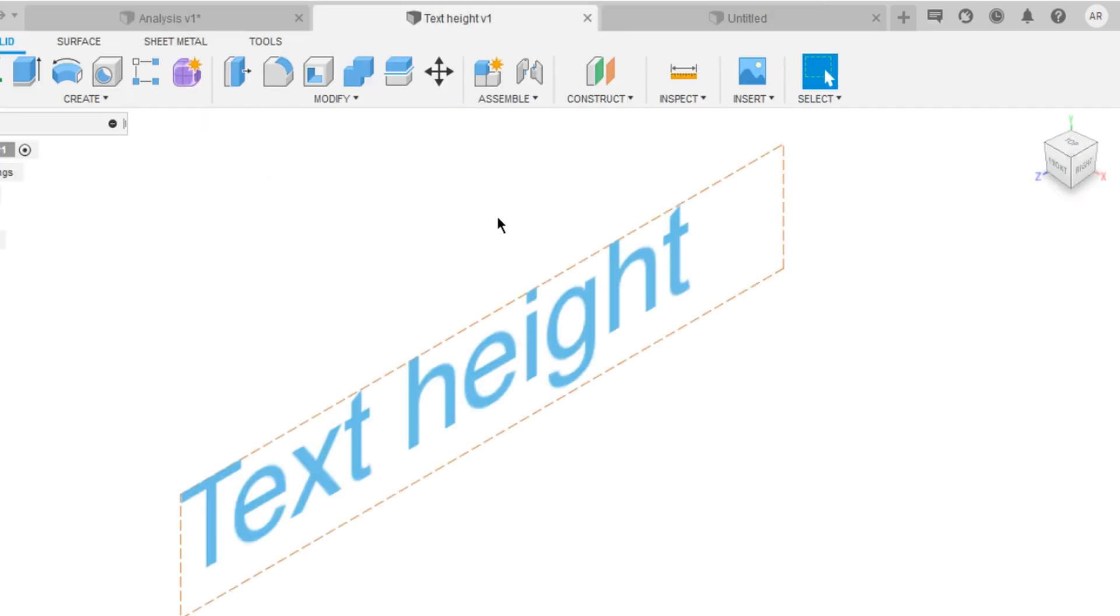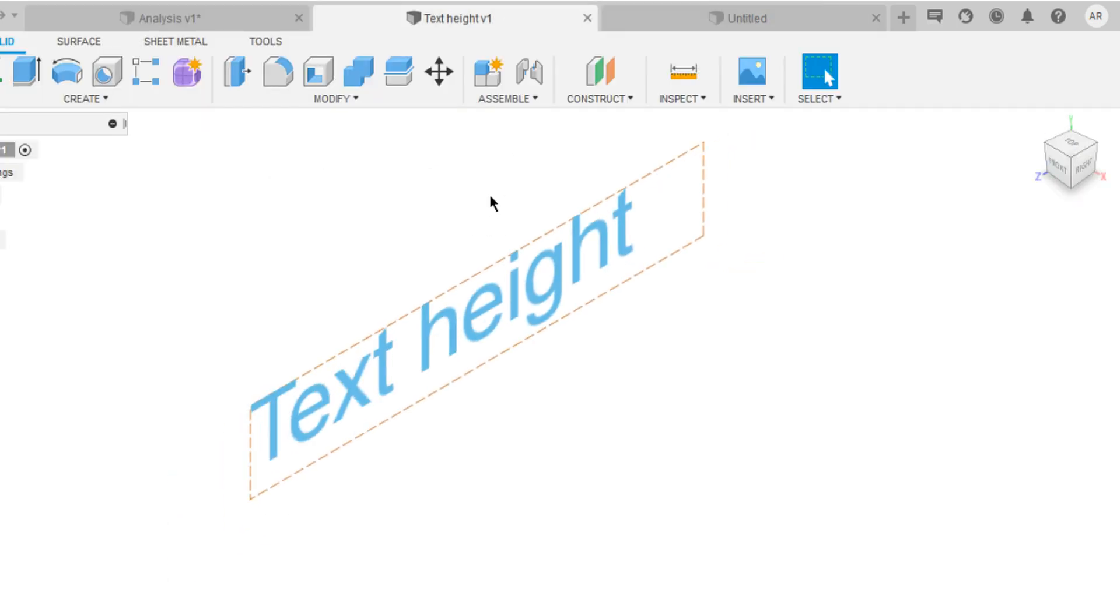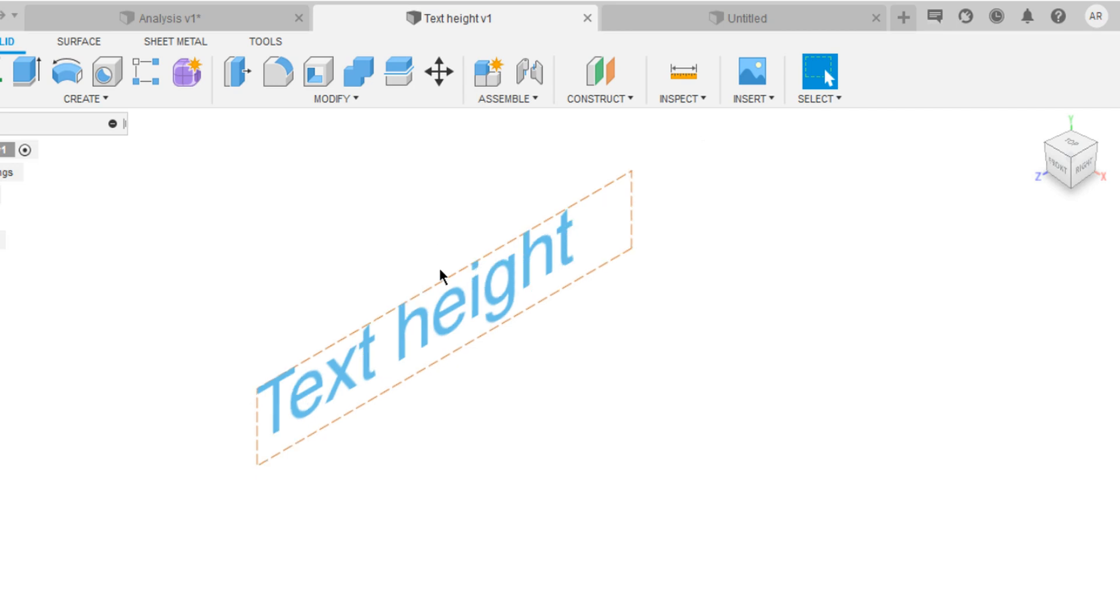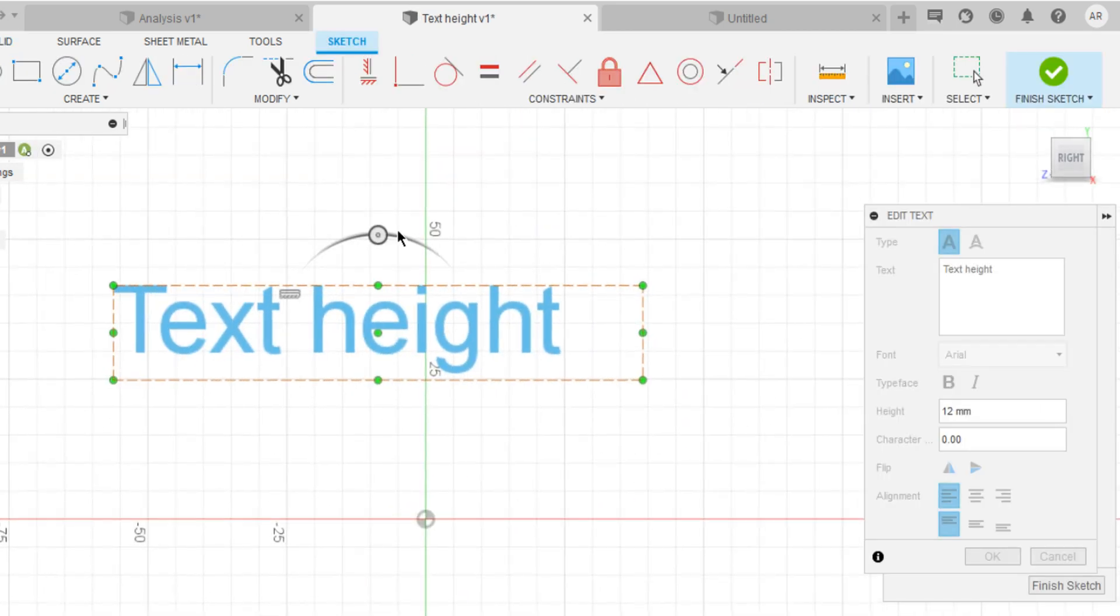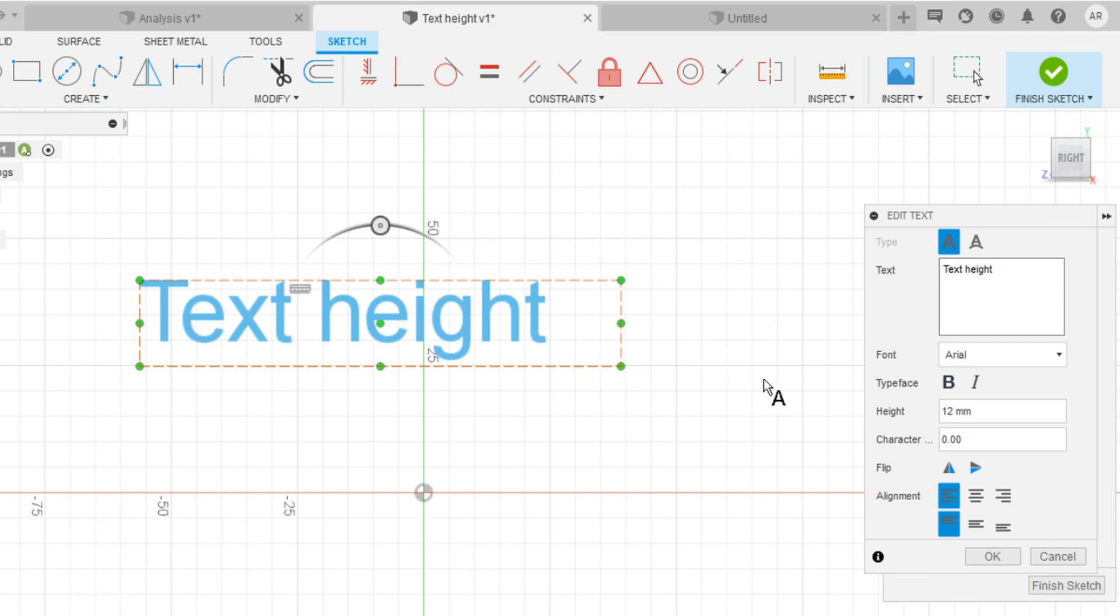Moving on, we have text height as parameter. Normally, if you want to change the text height, you just need to edit the sketch. Double click on the sketch to pop up the palette. You have to change the height in here.